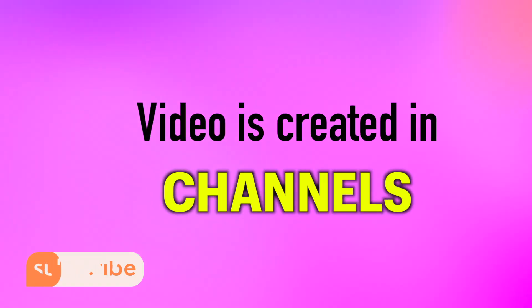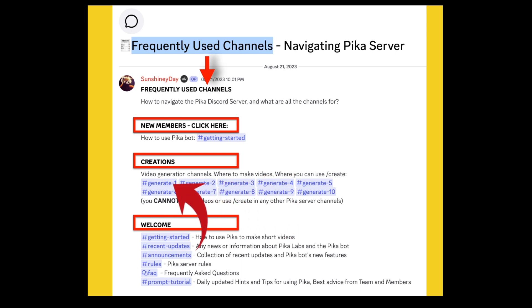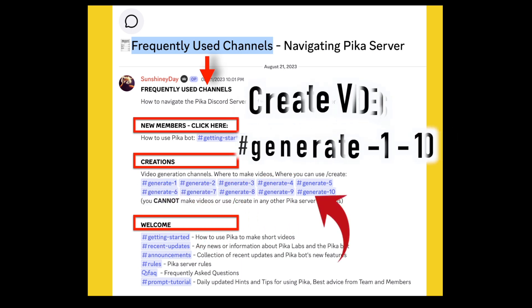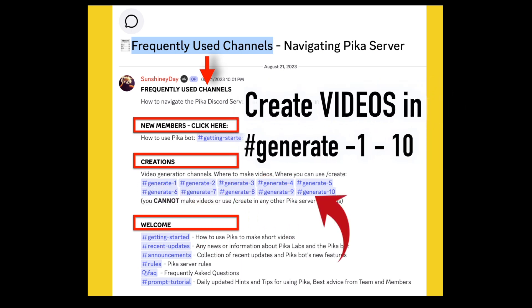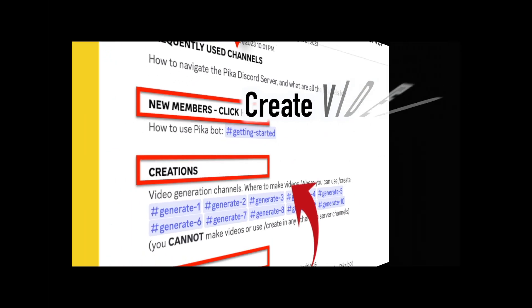A video is created in what they call channels and there are 10 of them. You cannot make videos anywhere else on the Pika server other than in one of these generate channels.